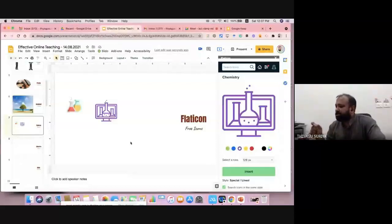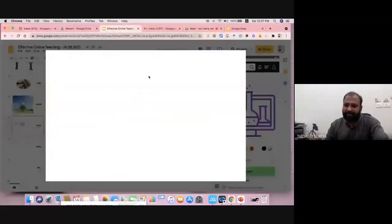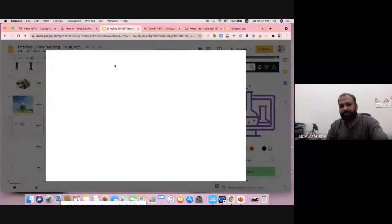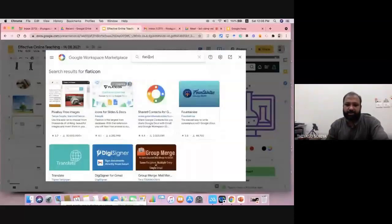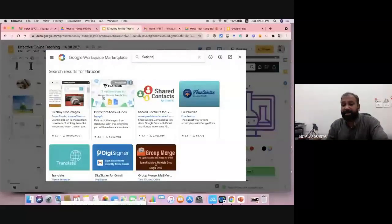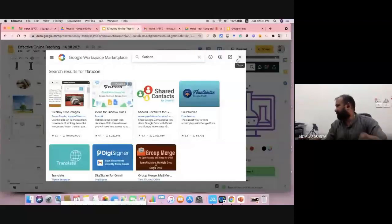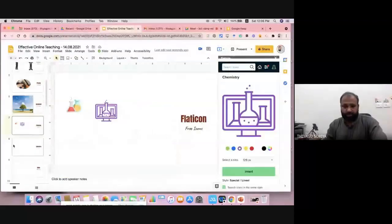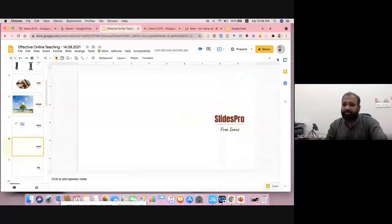To install it, go to Add-ons, go to Get Add-ons, and type Flat Icon — F-L-A-T-I-C-O-N. You can find it and see there are five million icons available. Install it — it's available right there. Just note the spelling when searching in Add-ons.